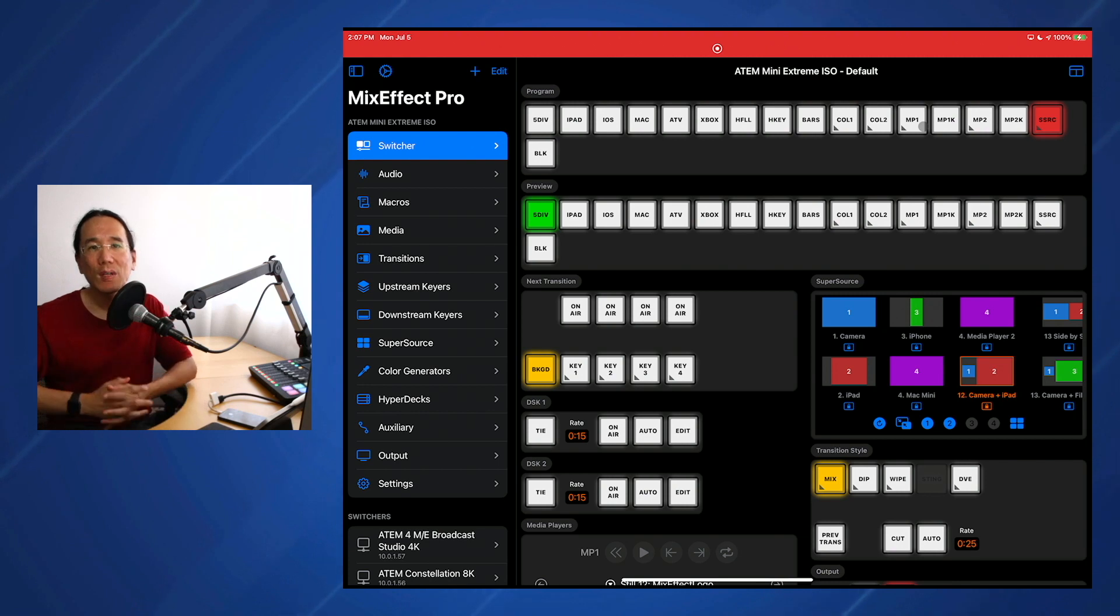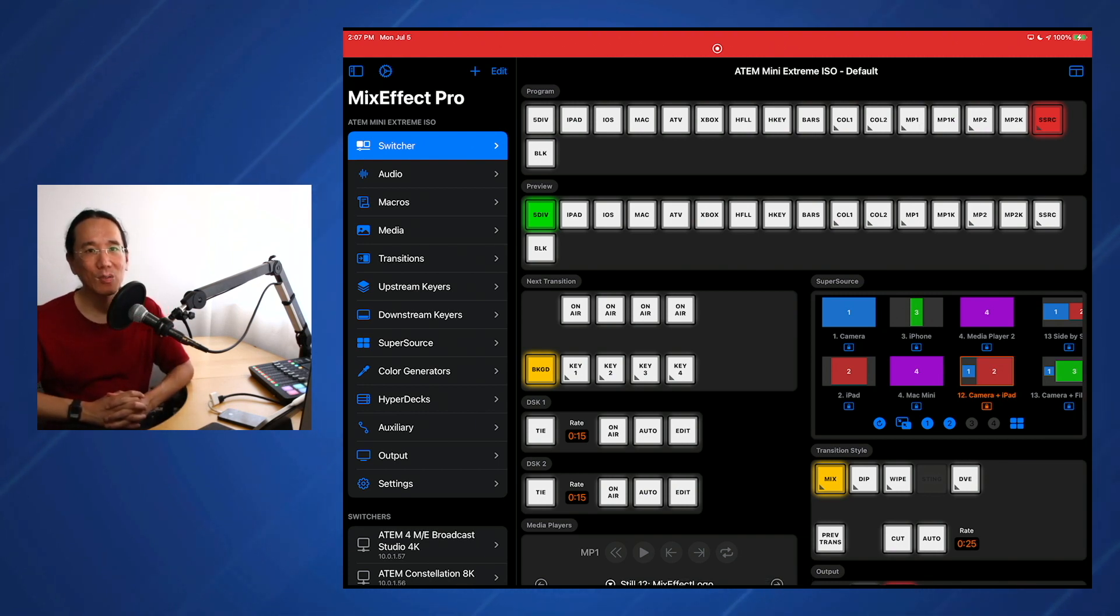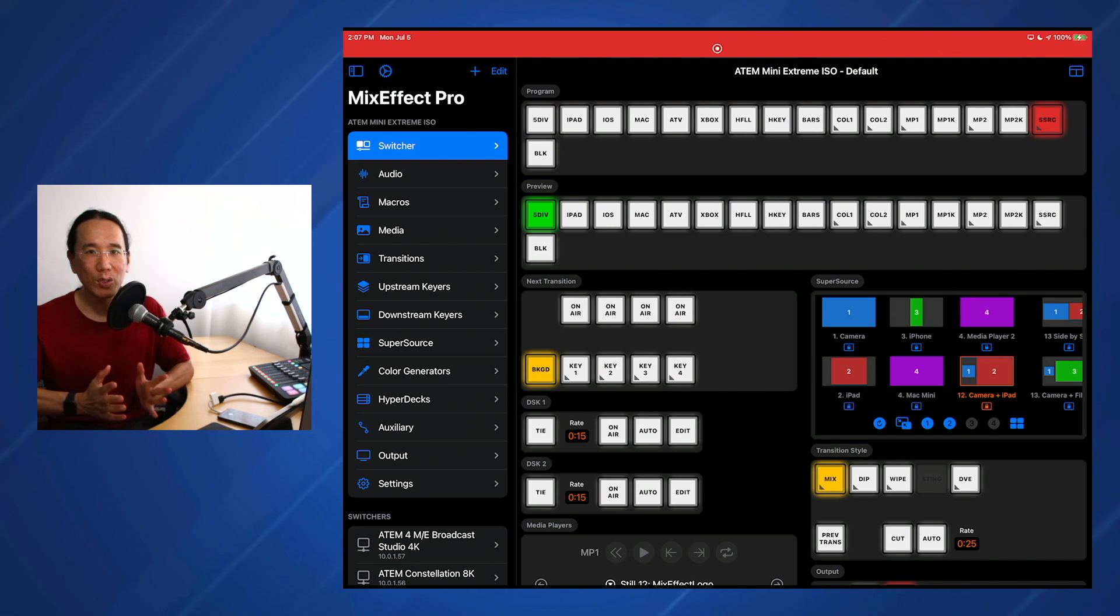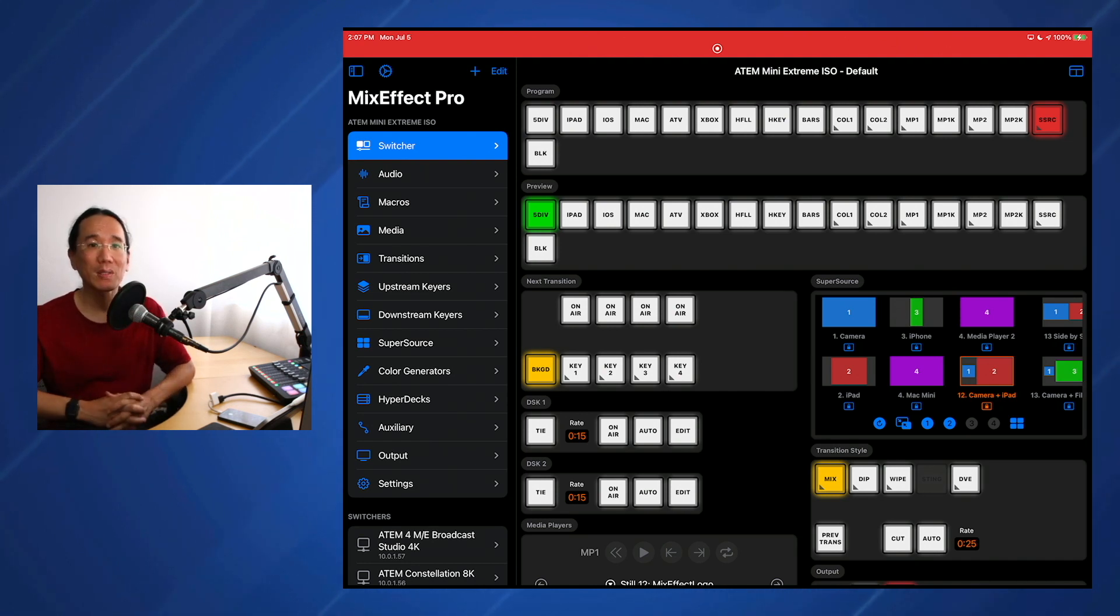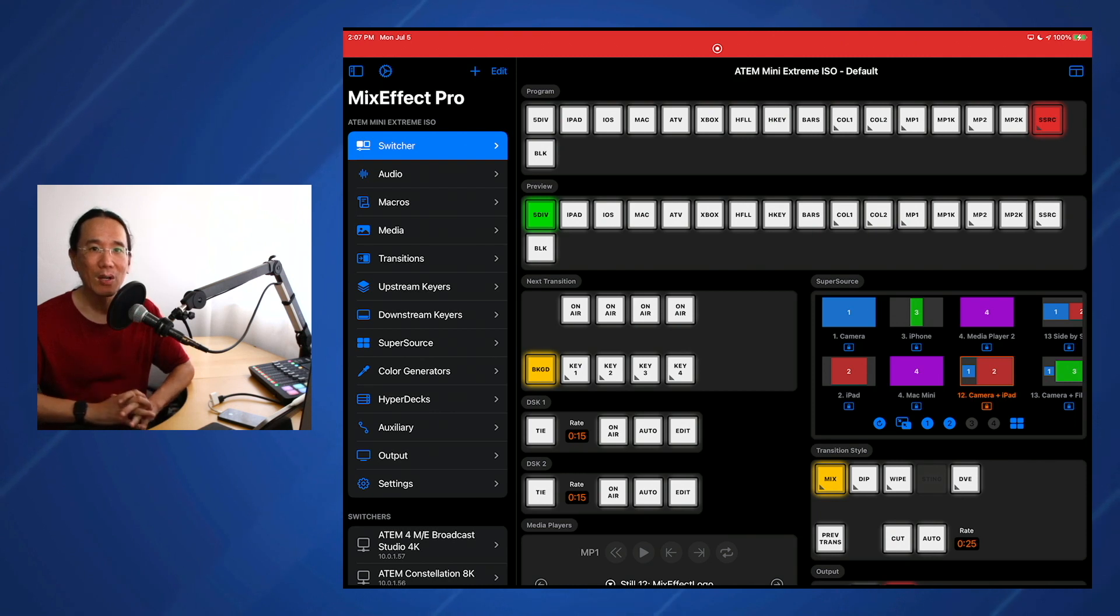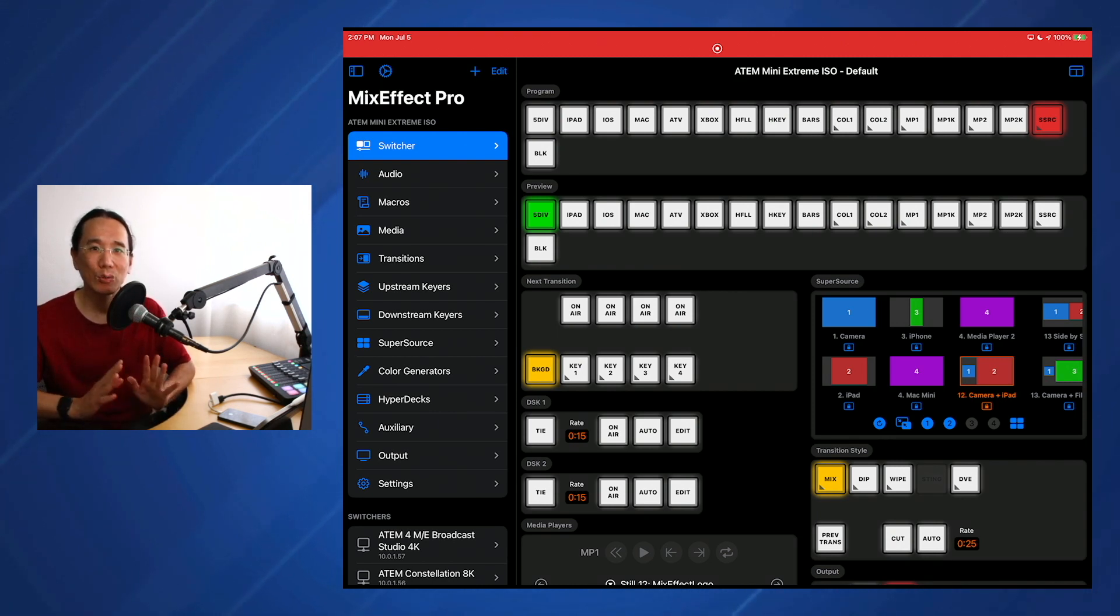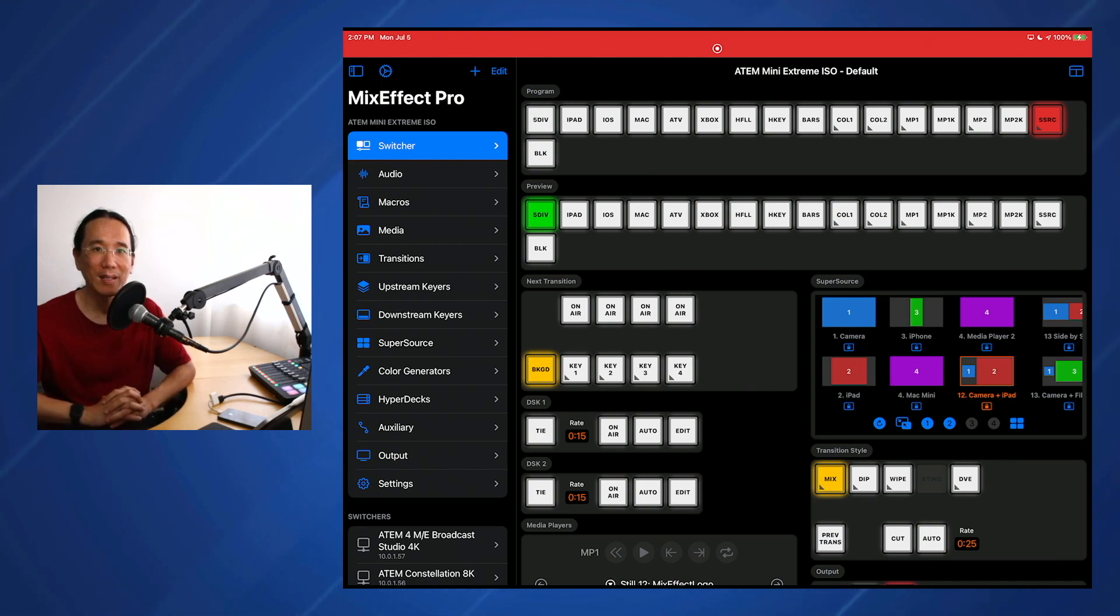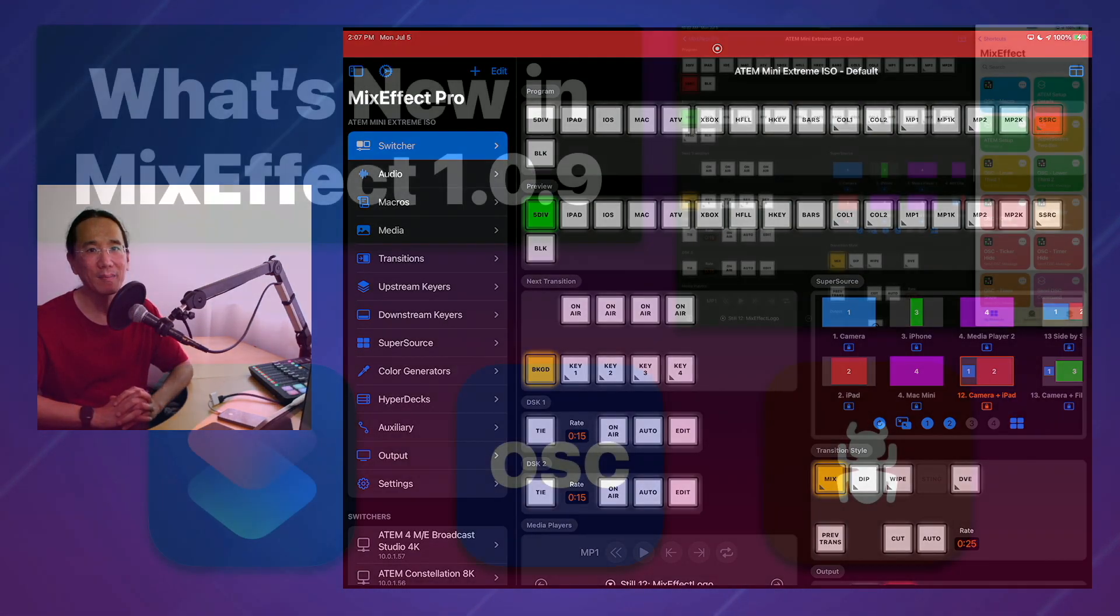So that's it. All the features, improvements, and bug fixes in MixEffect 1.09. I hope you enjoy the release. And if you have any suggestions or comments or bug reports, please leave them in the comments below. Or send me an email or go to the MixEffect community page to learn more about how you can communicate with me. Thank you again, and we'll see you next time. Bye-bye.